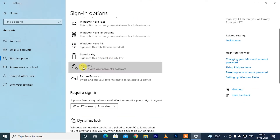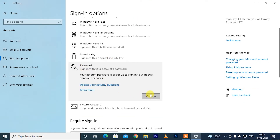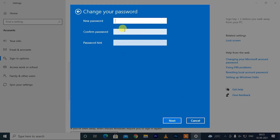Here we have the Password section and there is a Change button — click Change. Enter your current password and click Next. Type your new password, give a password hint, and click Next.